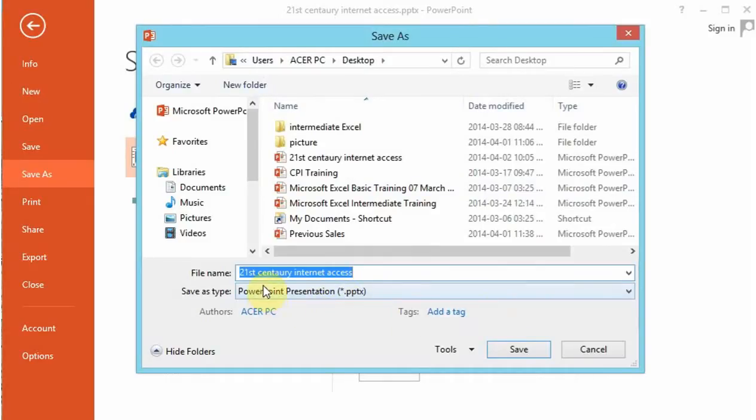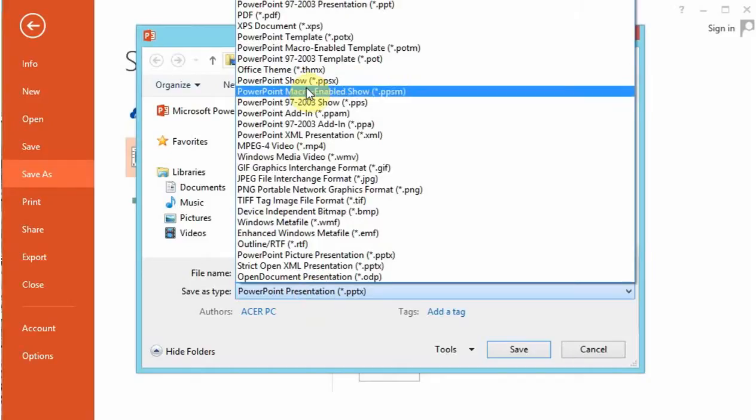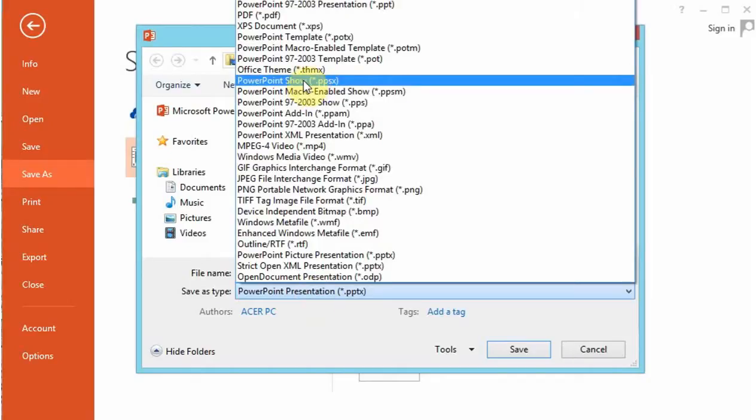Normally when you save, you will use the normal PowerPoint presentation format, but in this case we want to save our presentation as a PowerPoint show.